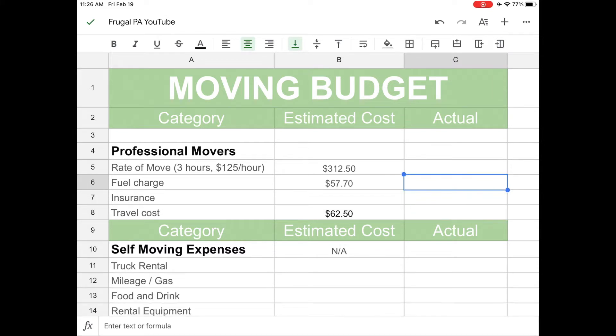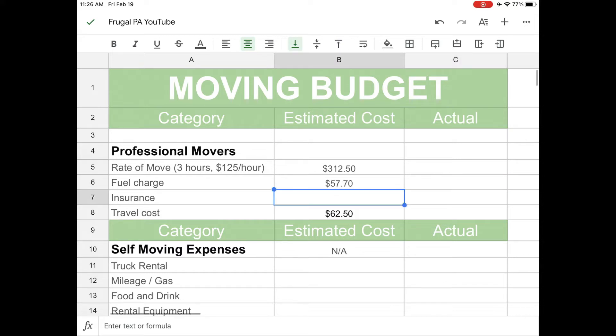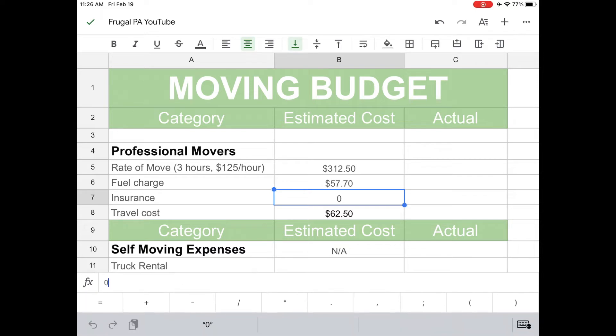If that was just me paying for it or just my mom paying for it, that would kind of suck. I would probably just wait for my brother, but since we're just going to go in halfsies, it's not too bad. And then the insurance is included in all of that other stuff, so it's going to be zero.